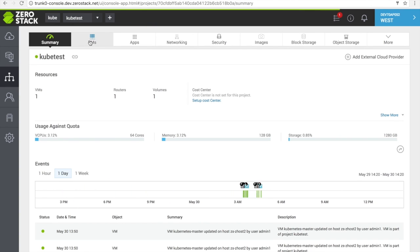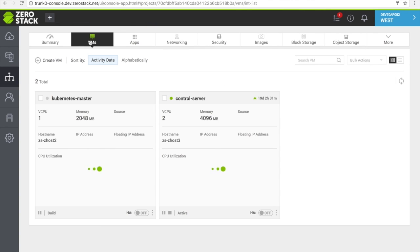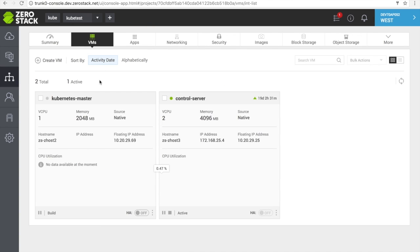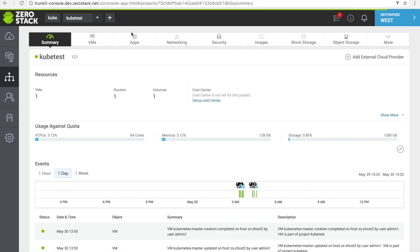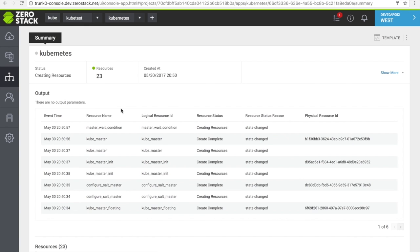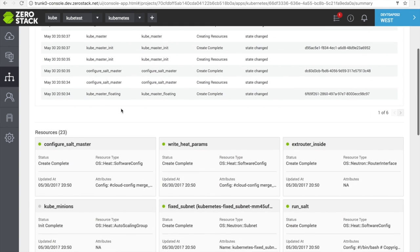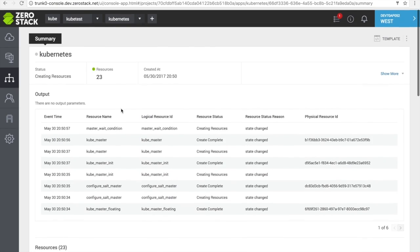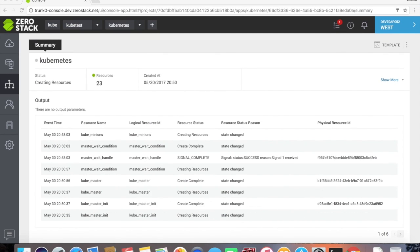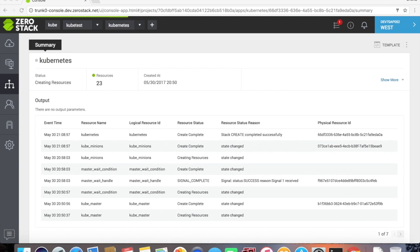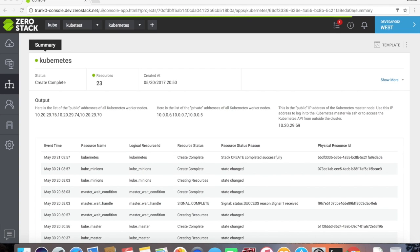When completed, we can click into the application and derive the proper IP addresses for container management.